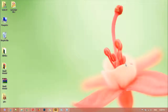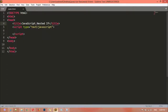Welcome back, dear friends. Inside this class we are going to discuss JavaScript nested if. Nested if is called when you are inserting an if inside another if — that is called nested if.